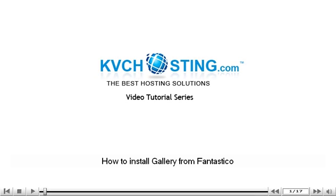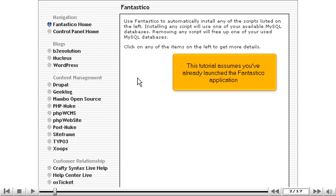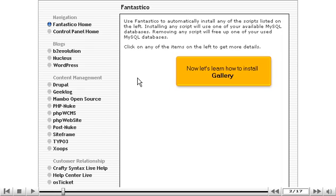How to install Gallery from Fantastico. This tutorial assumes you've already launched the Fantastico application. Now let's learn how to install Gallery.